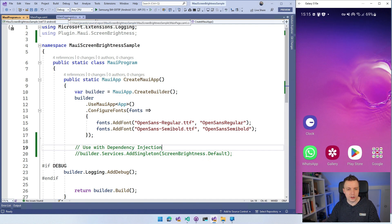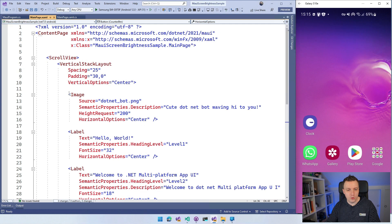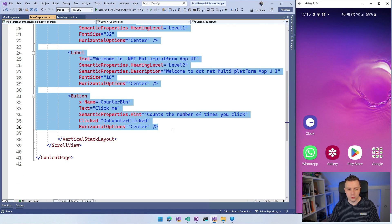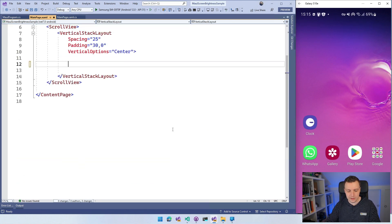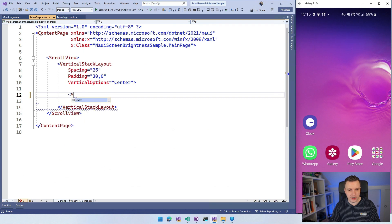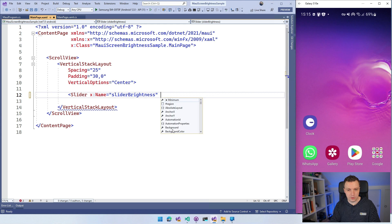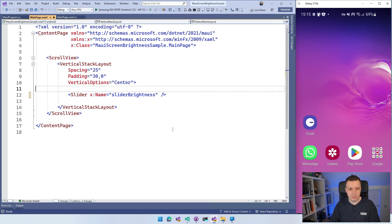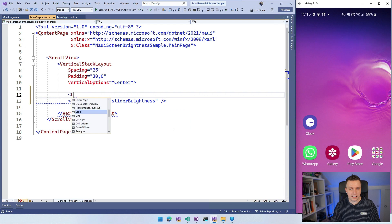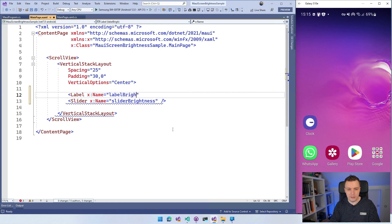Let's go over to the XAML first. I'm going to remove the default content and add a Slider. Give it a name so I can reference it — something like 'SliderBrightness'. I'll also add a Label on top of that and give it the name 'LabelBrightness'. So we have those two controls and now I can have some fun with them.